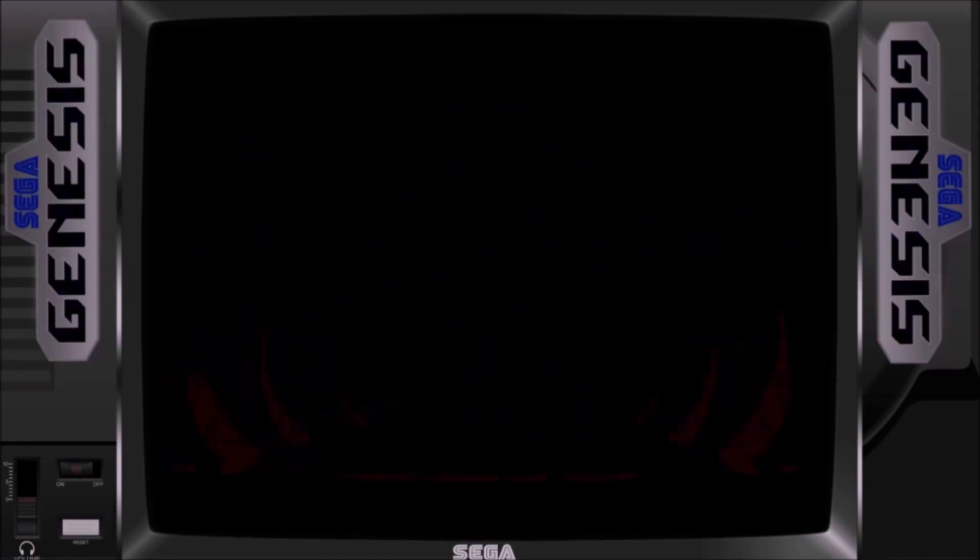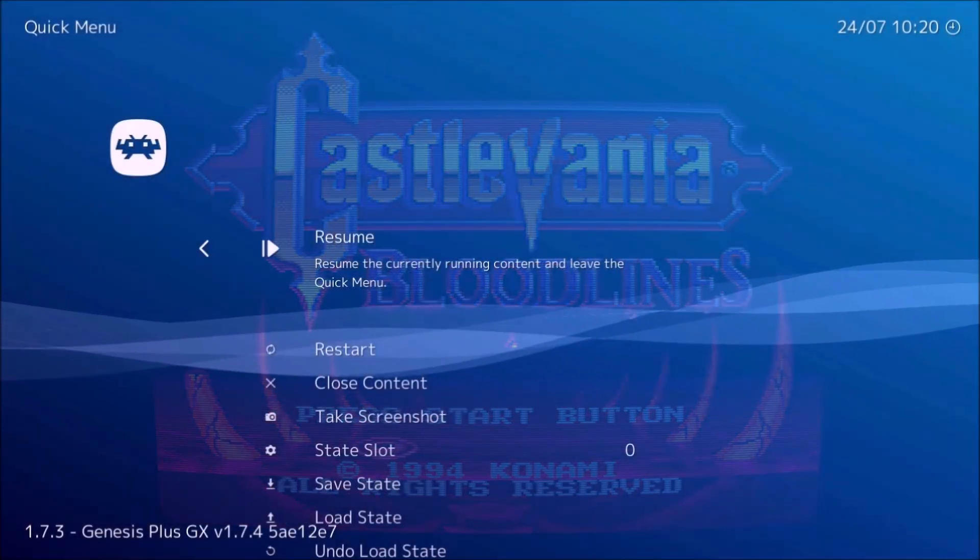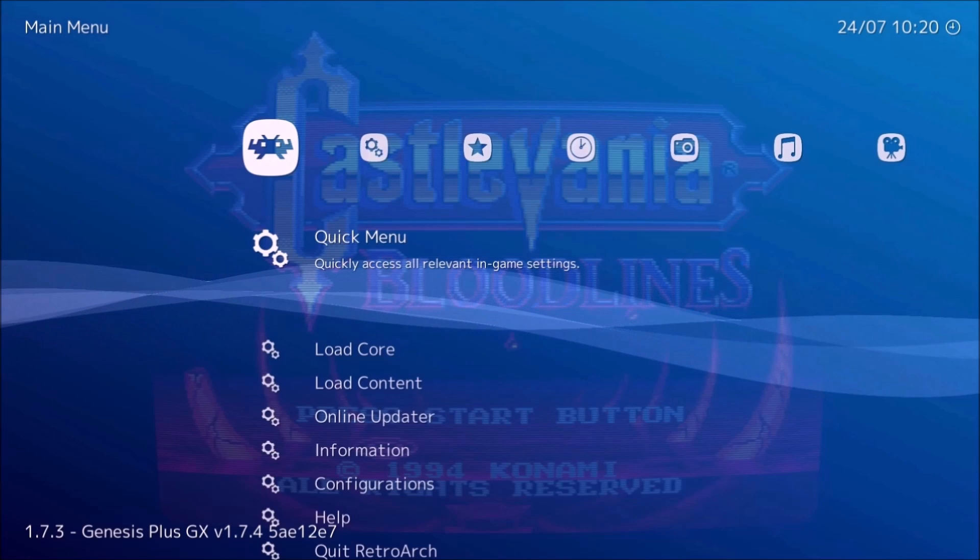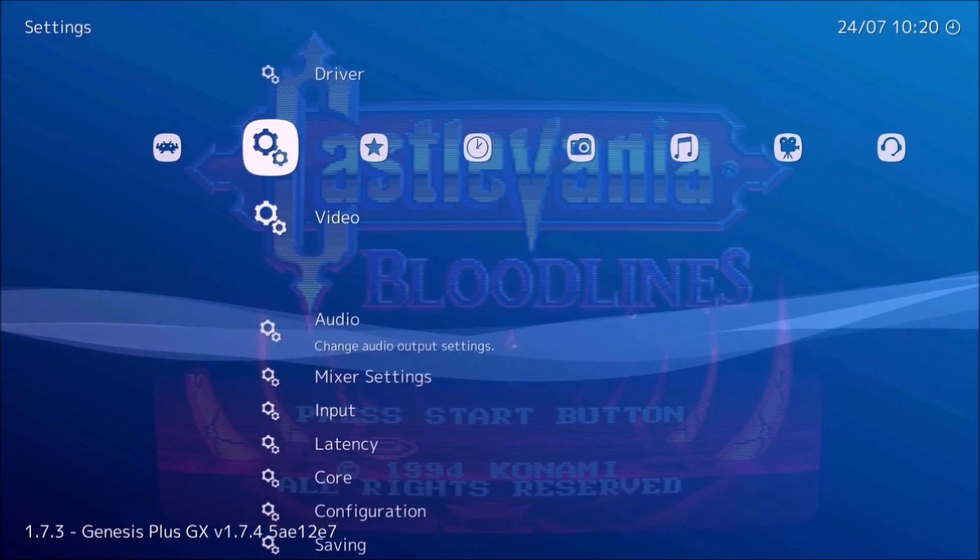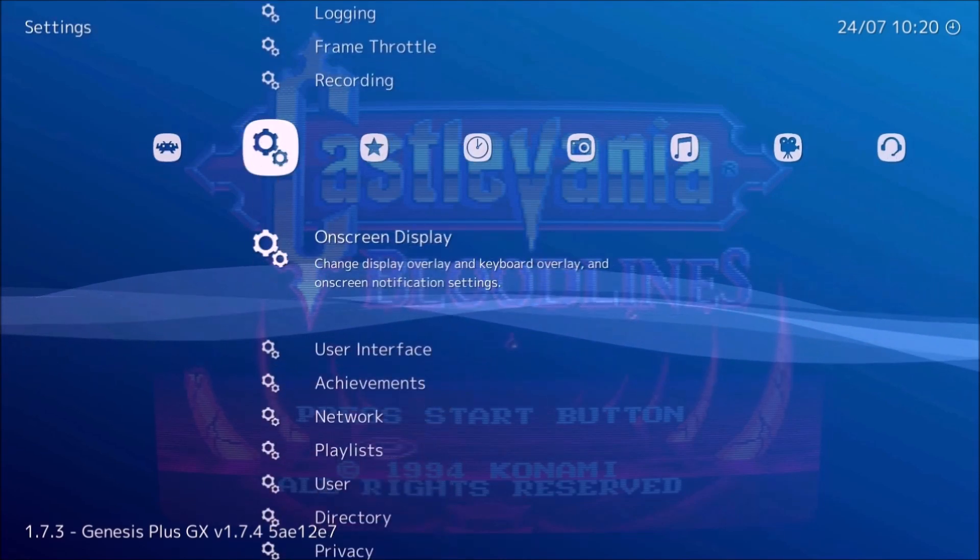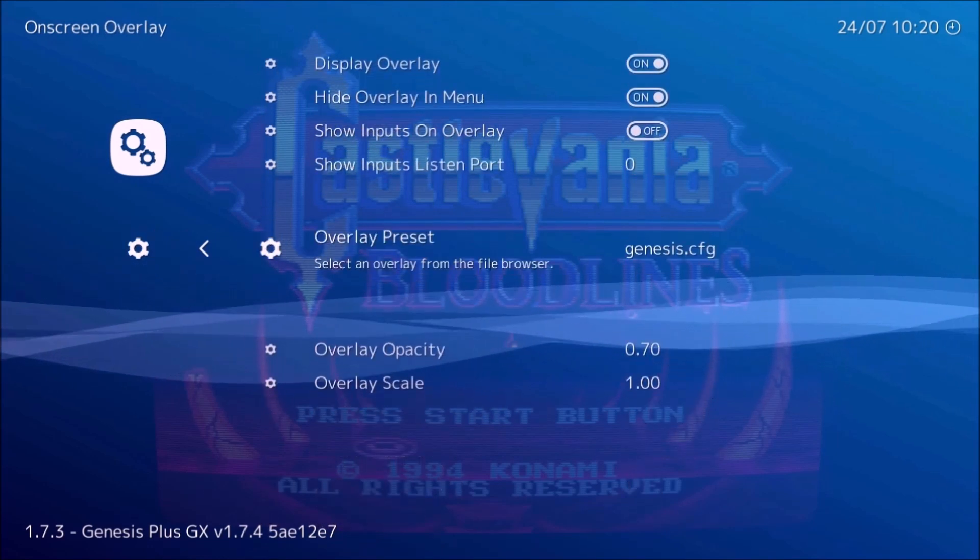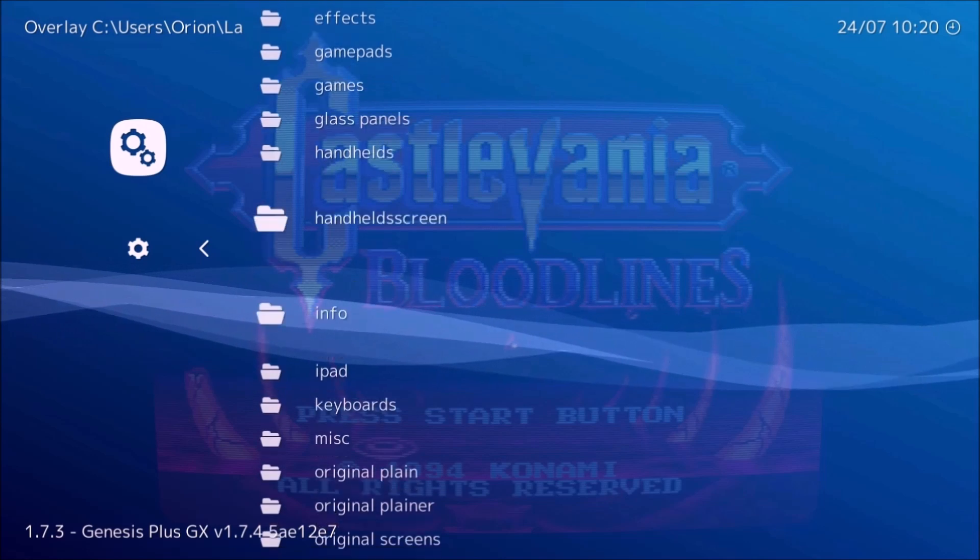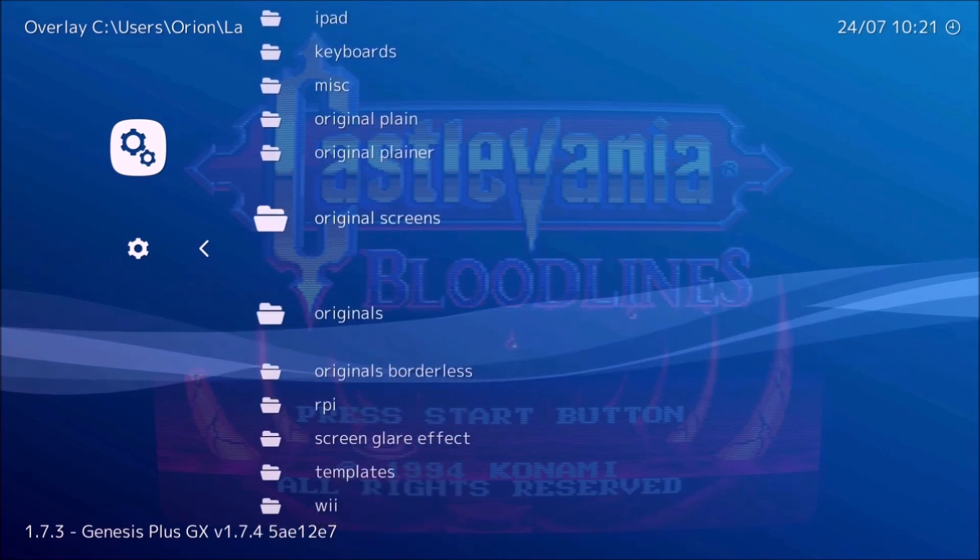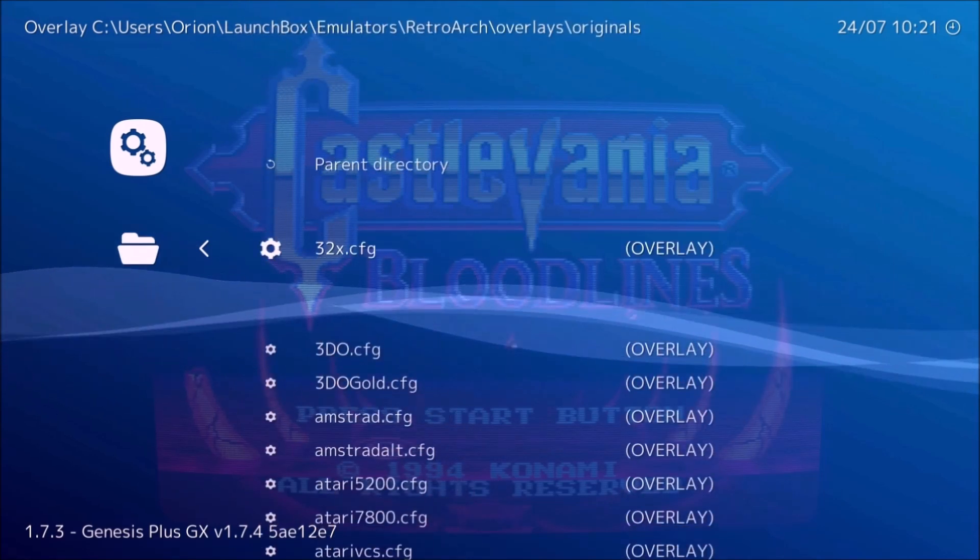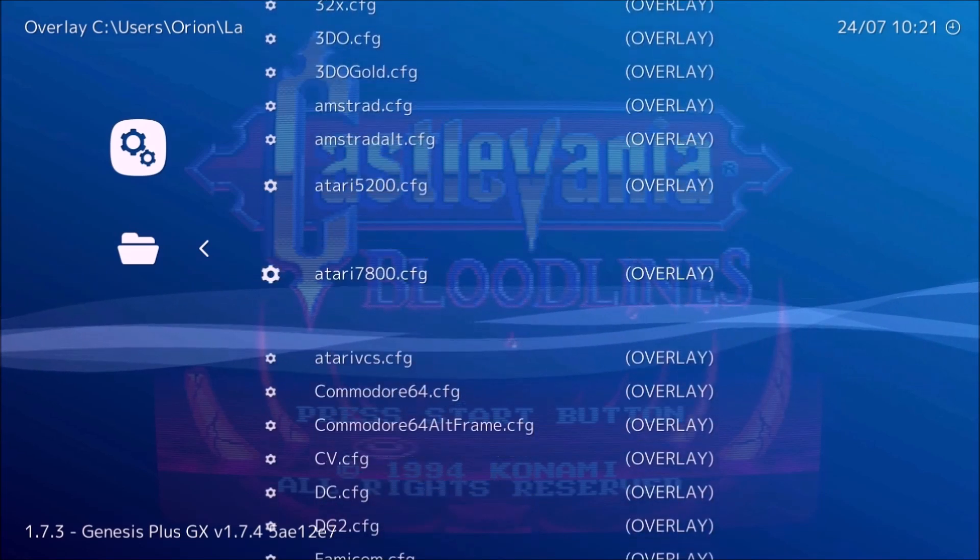Now we're in RetroArch and you're going to want to hit F1. Now you're going to want to go to On Screen Display, Overlay Preset. You're going to want to go to where the overlays are, and now you're going to see all the config files here.